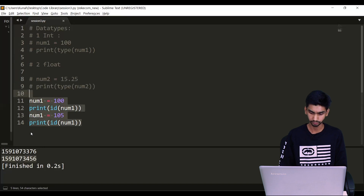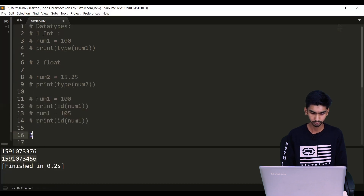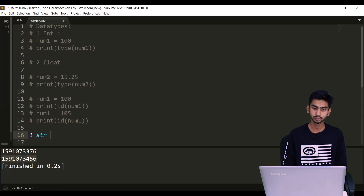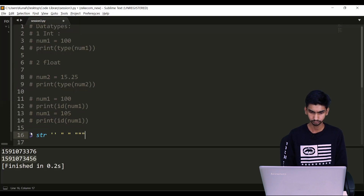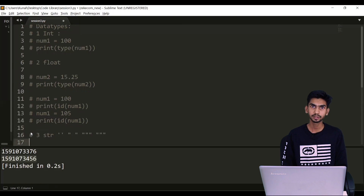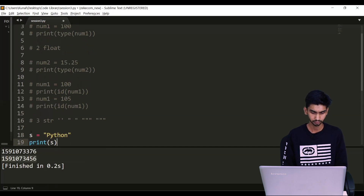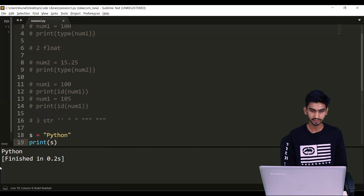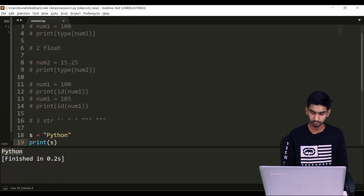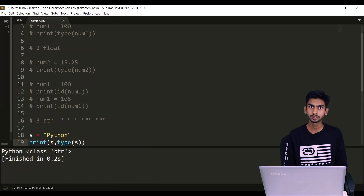Next is your string. Anything which is enclosed in single quotes, double quotes, or triple quotes is a valid Python string. To define a string, let's take a variable s equals to 'python', enclosing it in double quotes. I'm saying print(s) — it will print the exact string 'python'. To check the type I'll use the type function — print(type(s)) — and it will show this is a string.